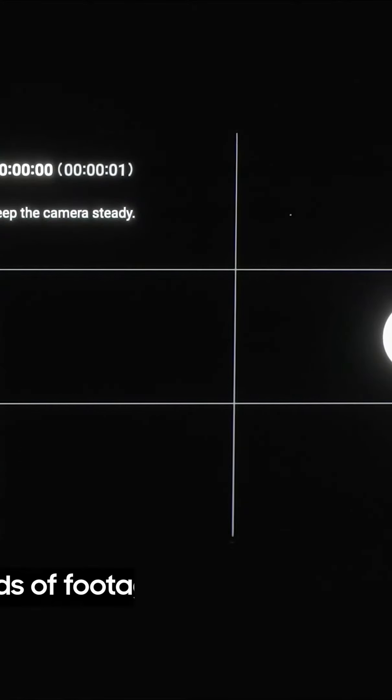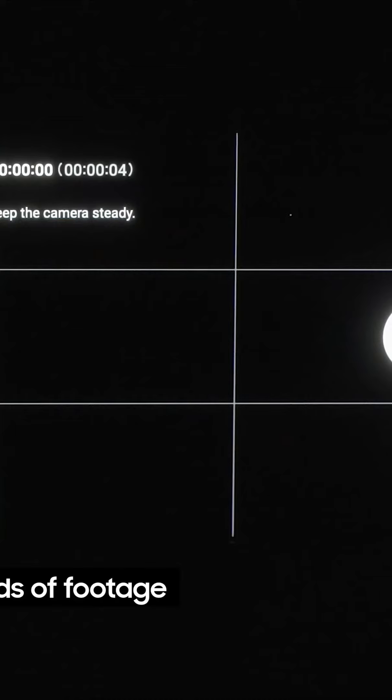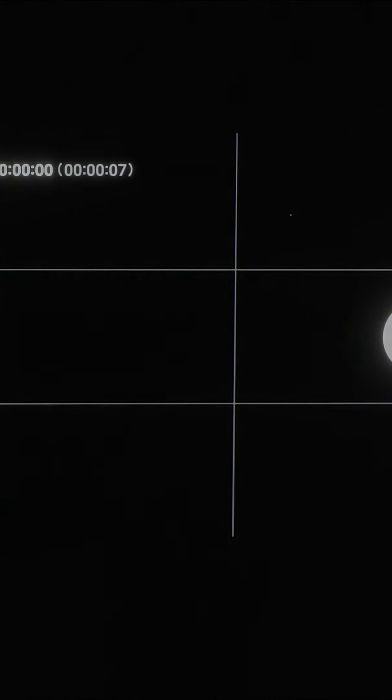I recommend letting this run for at least an hour to see proper movement. When you come back, you'll find all of the footage has been compressed into a hypnotic short video of moving stars.